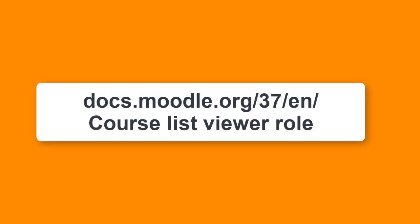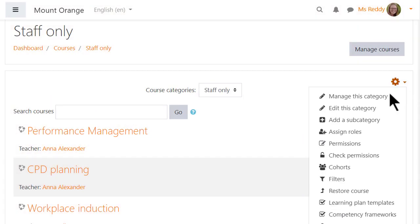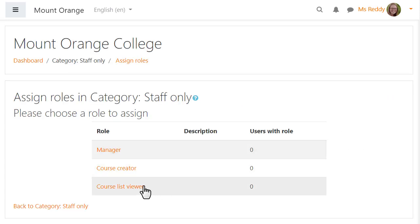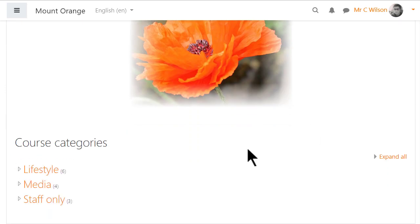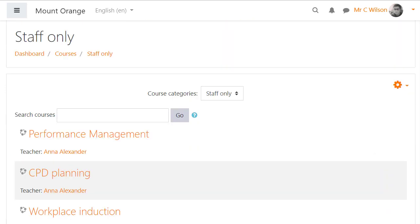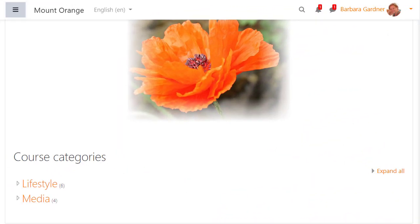With thoughtful use of a custom role, Course List Viewer, the admin can restrict display of courses. For example, in this staff-only category, our teacher will be able to see the list of courses there, but student Barbara cannot.